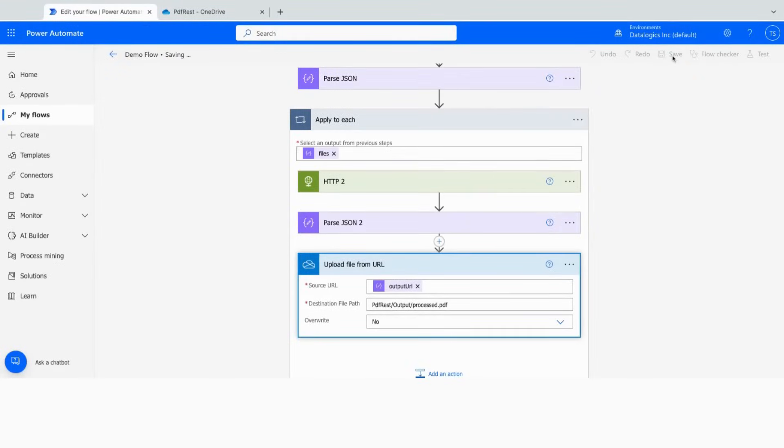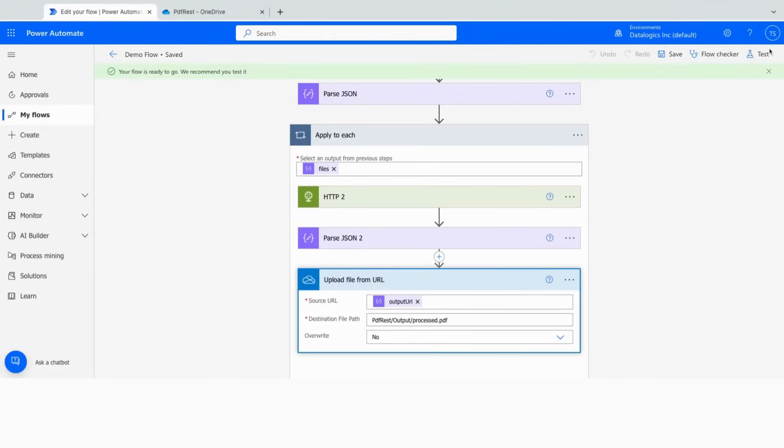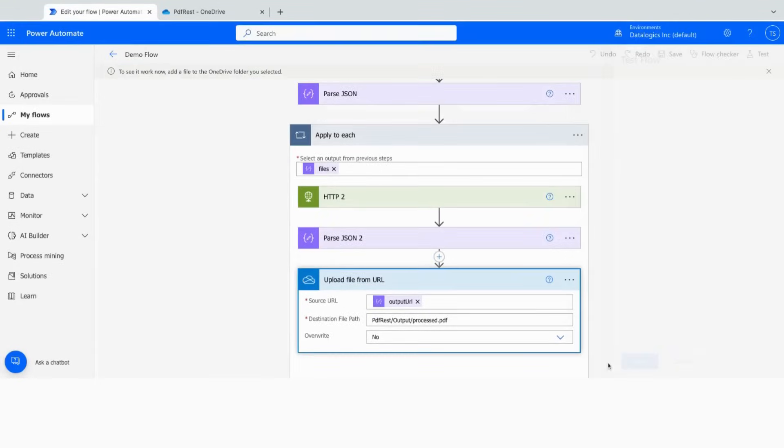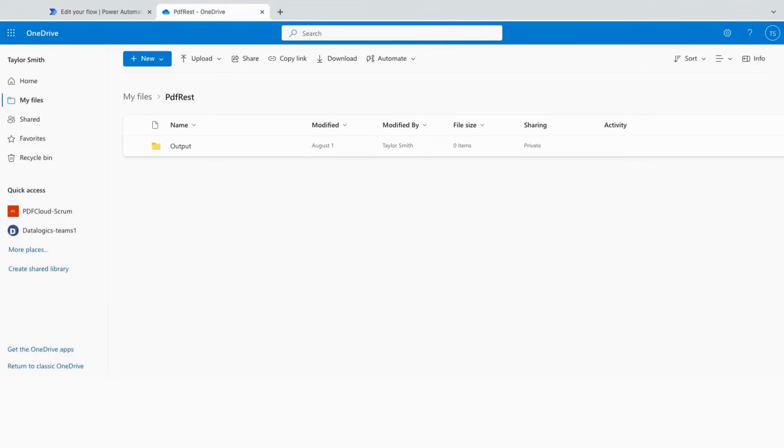So now that we're finished building the flow, let's go ahead and see it run. Come up here and save it. Make sure that we got everything locked in. Then once we get the green banner, we'll come in here, test manually.